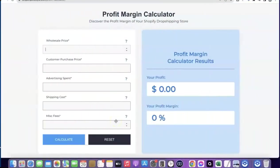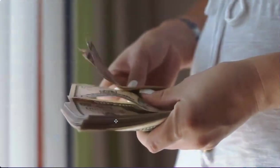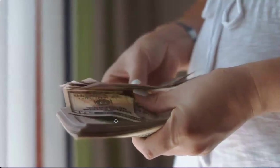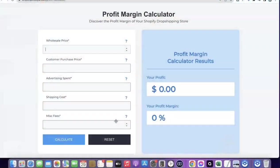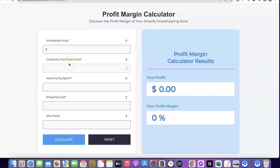Thanks for joining me. Before I show you how you can start your own dropshipping business, I want to quickly show you the potential amount you can be making. Take for example the product you're going to be selling costs you five dollars from the supplier - that's the wholesale price. Let's assume you're going to be selling this product for 35 dollars to your customer.